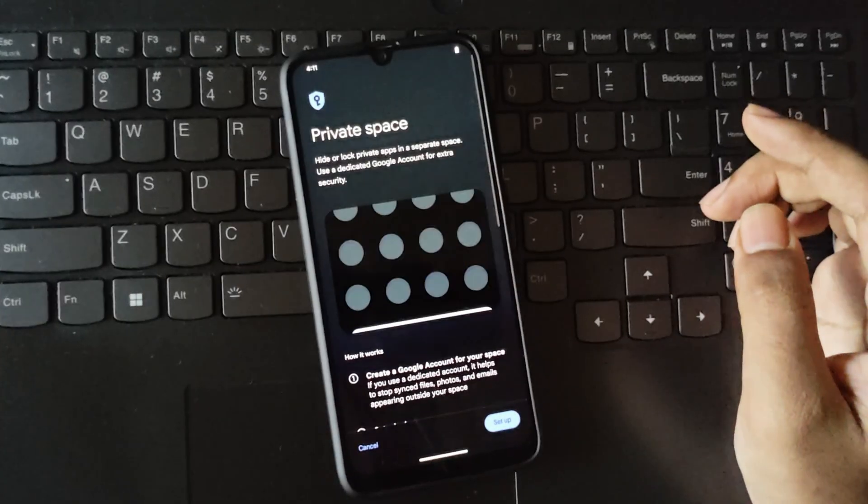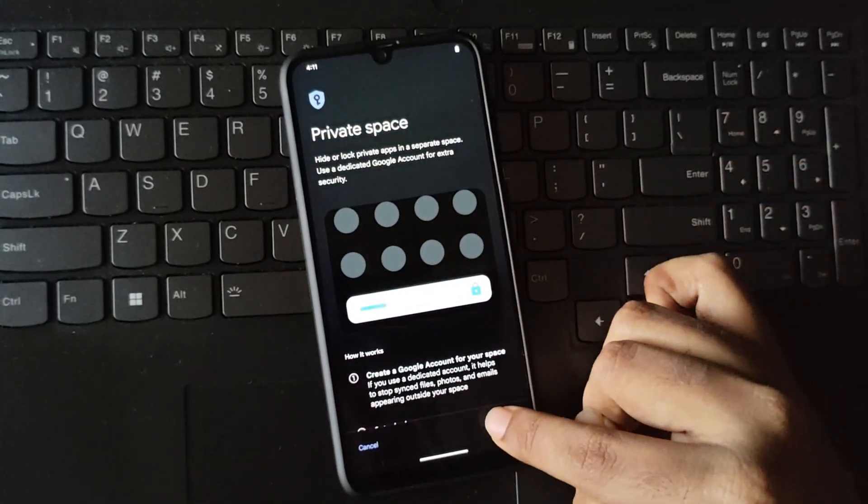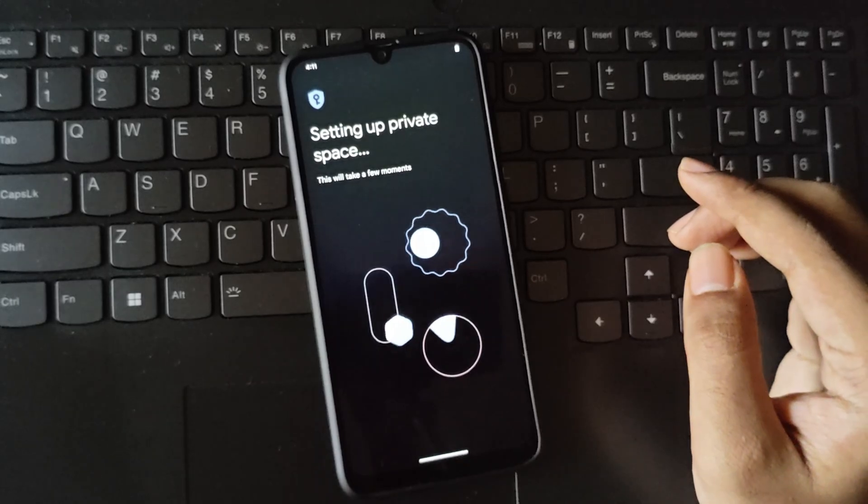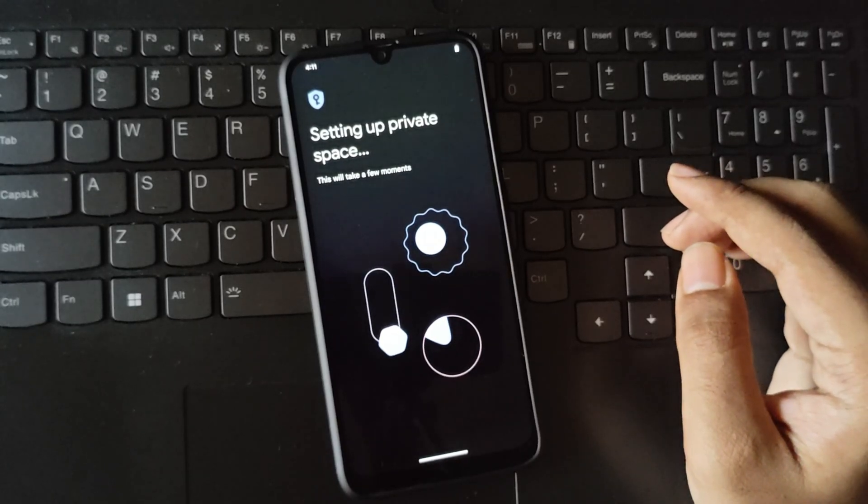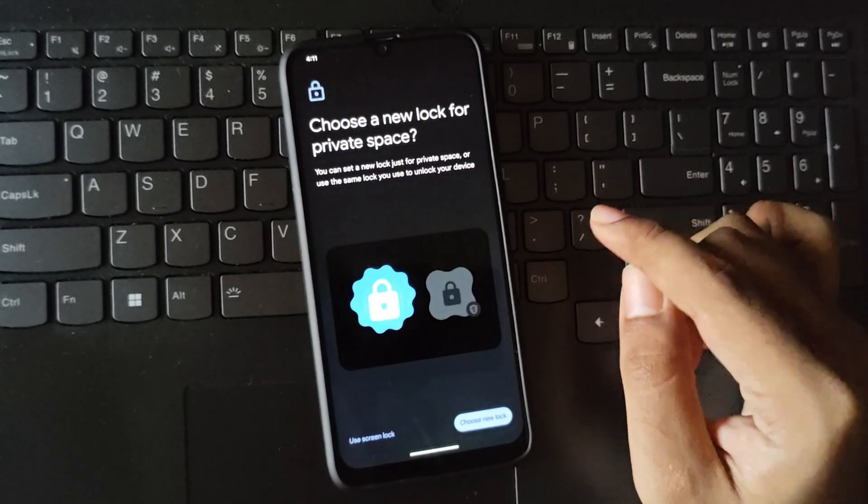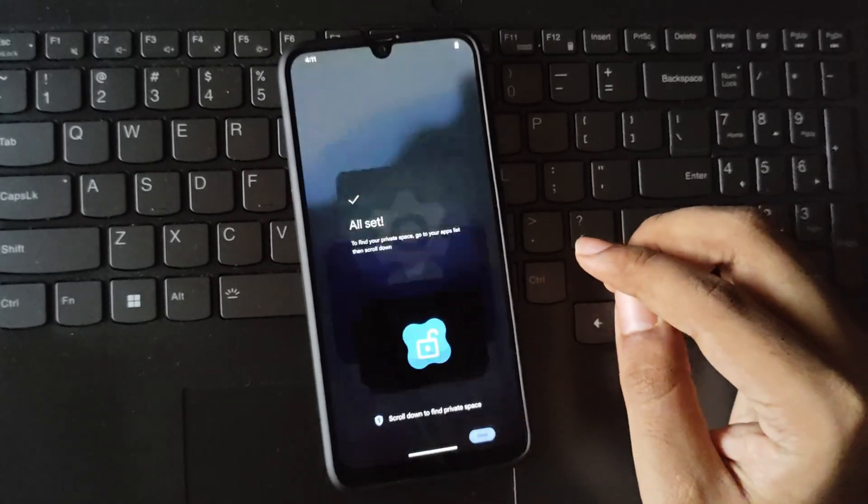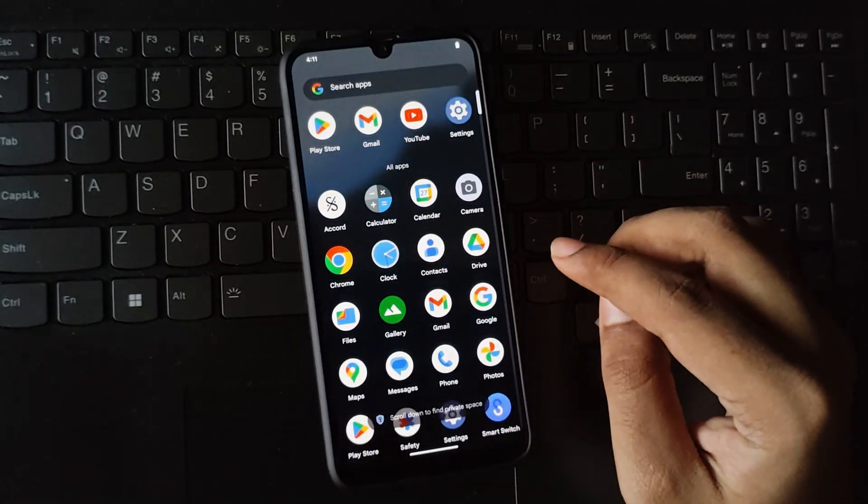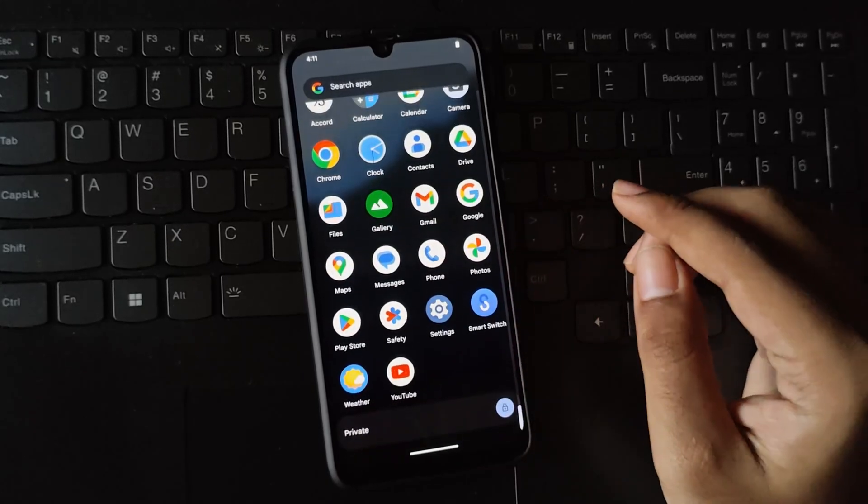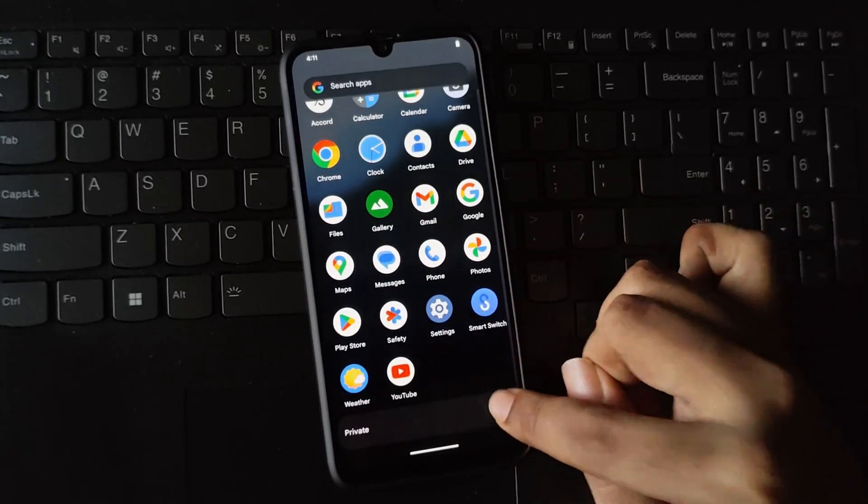Another useful feature is private space. This allows you to hide and lock your private apps. It's simple to set up. You can either create a separate lock screen or use the default lock one.